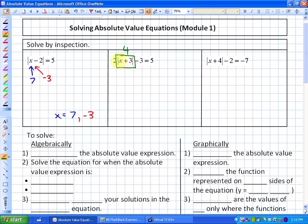So we're asking: what makes the absolute value of x plus 3 equal to 4? There are two solutions. When x is 1, we get 1 plus 3 equals 4, and 2 times 4 minus 3 equals 5. Another solution is negative 7, because negative 7 plus 3 is negative 4, the absolute value is positive 4, and we can go from there. Those are our solutions.